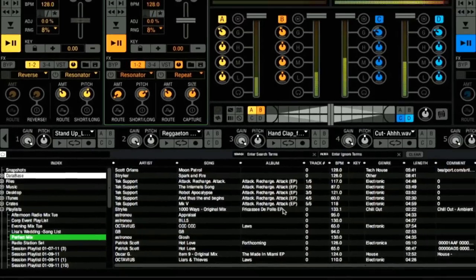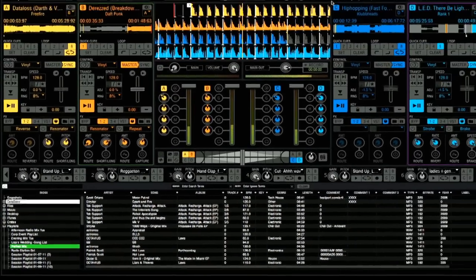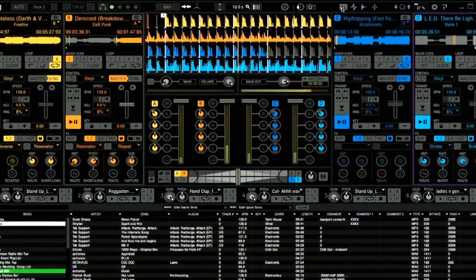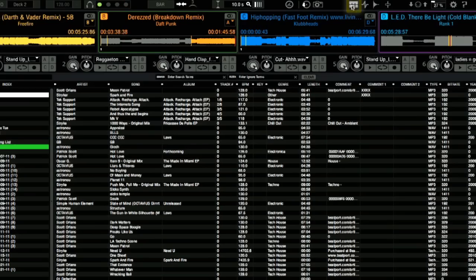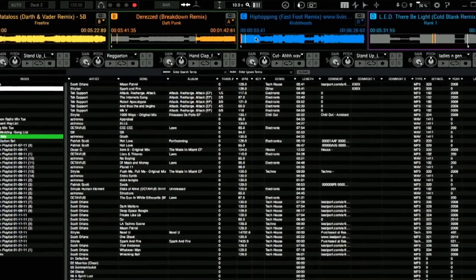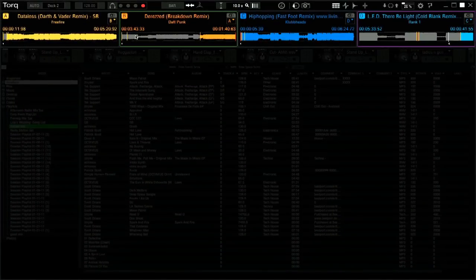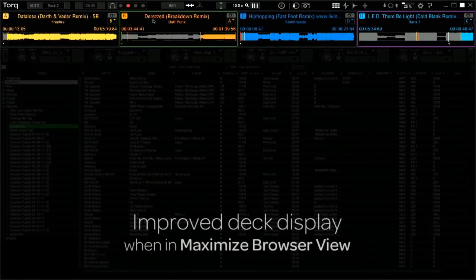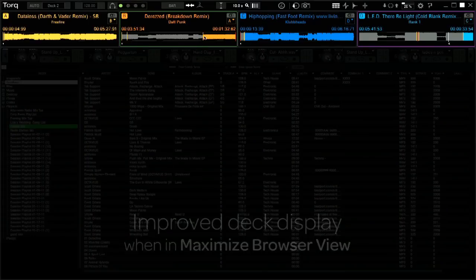Lastly, we've added a few features in Maximize Browser View. When I bring my browser to full screen, I can still see the activity on all of my decks. I can see the name of the song, the artist, and here below on the waveform overview, I can see the position of the song. As always, when the song is about to end, I still get that visual warning — the deck starts flashing when there's 30 seconds left of the track.